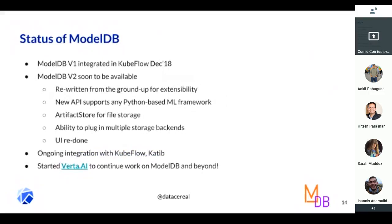Here's the status of ModelDB. V1 was integrated into Kubeflow in December 2018. V2 should be available in about one or two weeks. The key things we did were to rewrite the system from the ground up. We were very focused on scikit-learn and Spark ML originally, but we have now extended it to support any Python-based ML framework. We also have a more robust artifact store and the ability to plug in multiple storage backends.